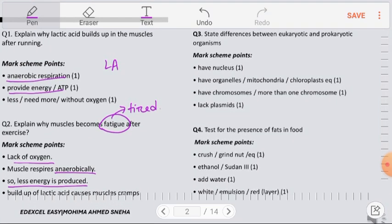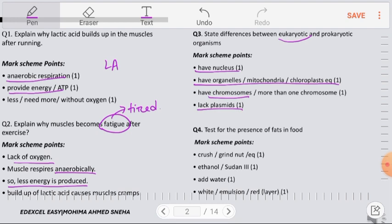Question number 3: State differences between eukaryotic and prokaryotic organisms. Eukaryotic organisms have double membrane-bound organelles such as mitochondria and chloroplast; prokaryotes do not. Eukaryotes have a nucleus; prokaryotes do not. Eukaryotes have their genetic material in the form of chromosomes, while prokaryotes have their genetic material as a loop of DNA. Eukaryotes lack plasmids, whereas prokaryotes have plasmids.